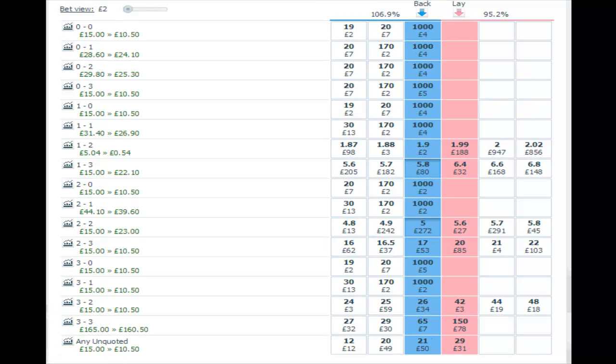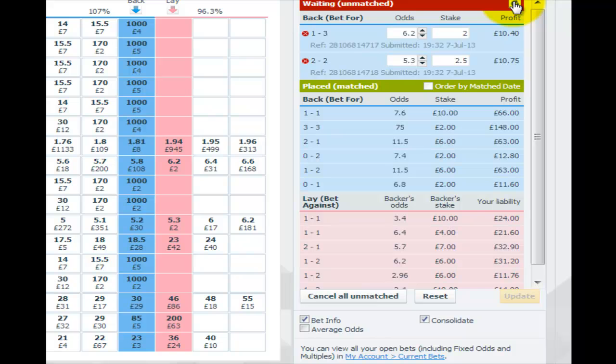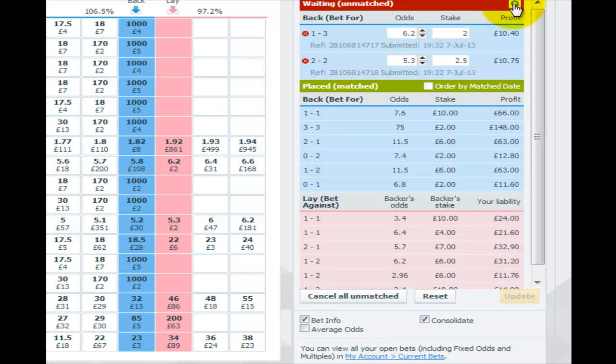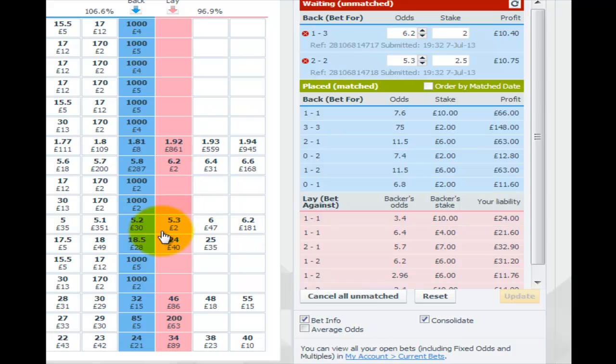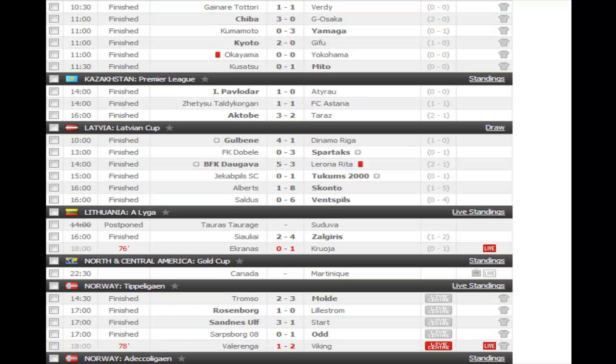So here I am, I'm going to be chipping away at this 1-2. I think there'll be another goal here—there's what, 10 minutes, 15 minutes to play. So I'm accepting that by laying that 1-2 again, which I did for 6 pounds at 2.96, I'm hoping for another goal. And I've decided rather than to lay the 1-2 again, I'm just going to back 1-3 and 2-2.